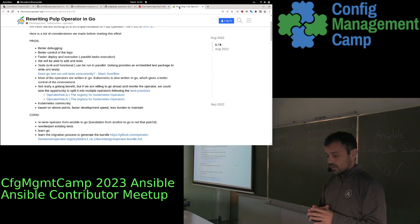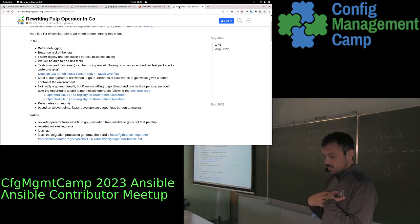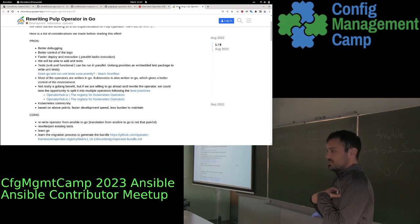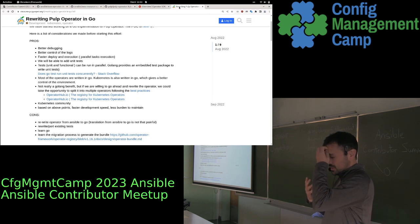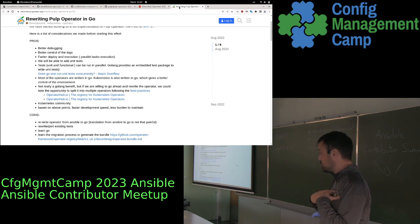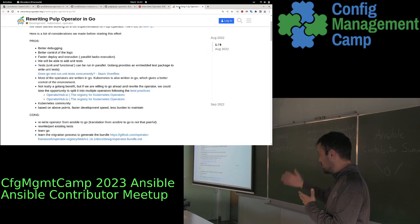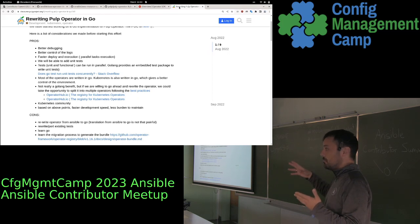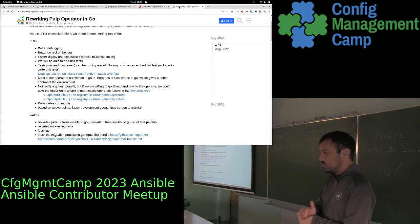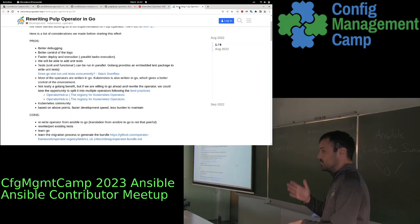I'm going to give you my personal opinion. I think that Ansible-based operators are great. We're the Ansible community — why should we be doing things in Golang? I know Golang and I've written Golang-based operators, but I don't think that we have to migrate per se.